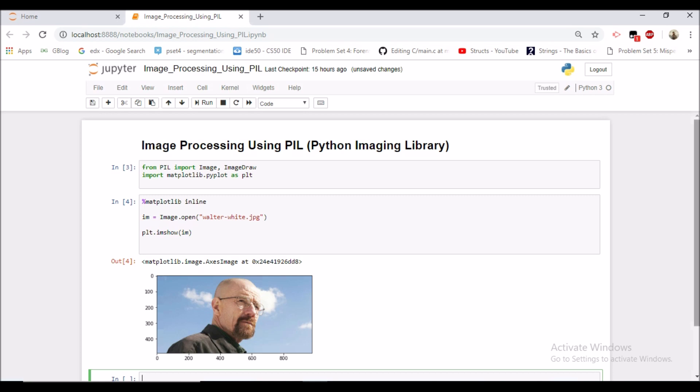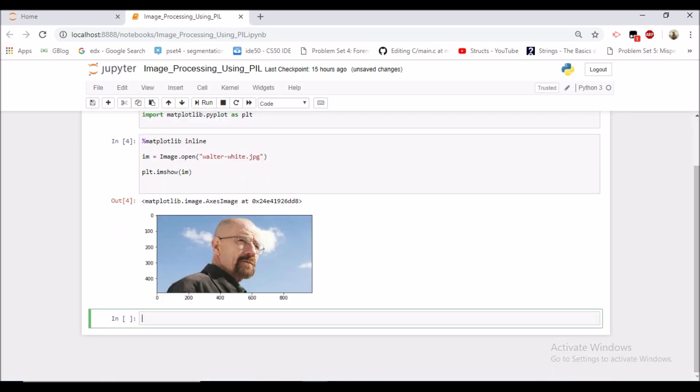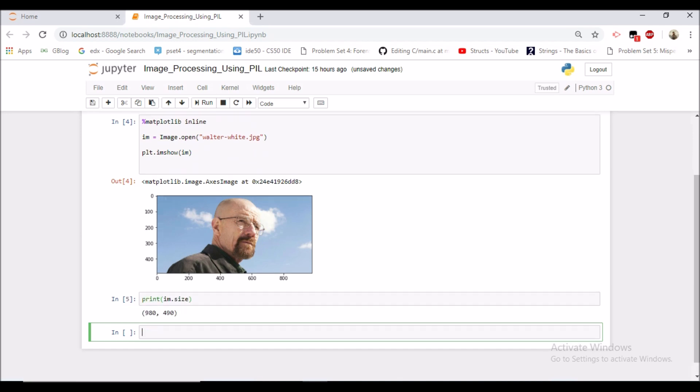Now let's see the size of this image. So the size of this image is 980 by 490, that is it has a width of 980 and it has a height of 490. The xy axis is a little bit different from the usual xy axis which we have seen. The upper left has 0, 0.